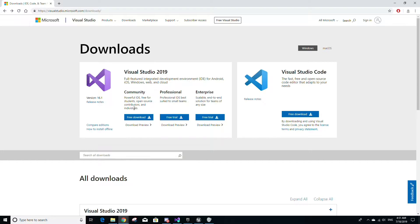We are assuming that you already have Unreal Engine installed, so if you don't have Unreal installed, please watch our video on how to do so. A link to that video is in the description below.